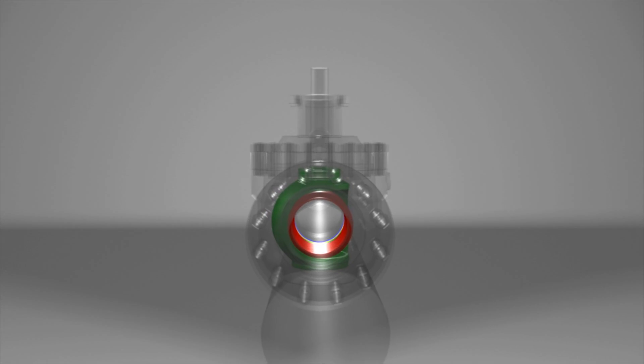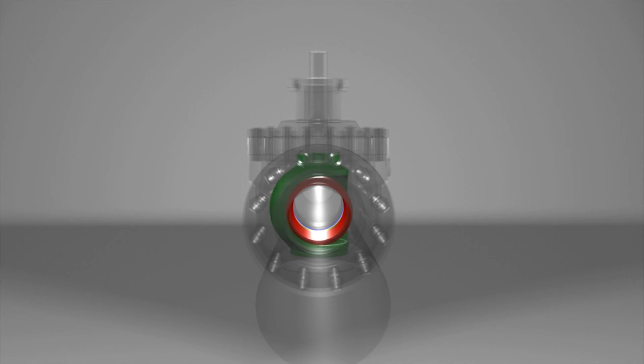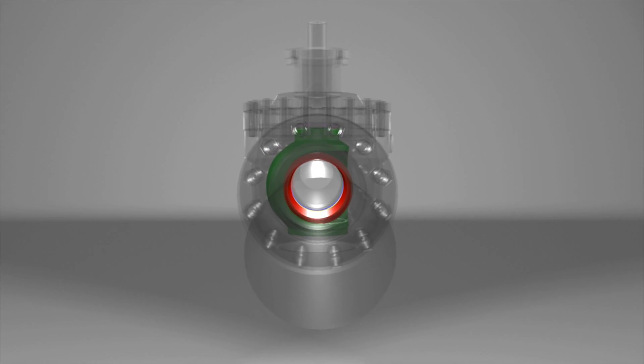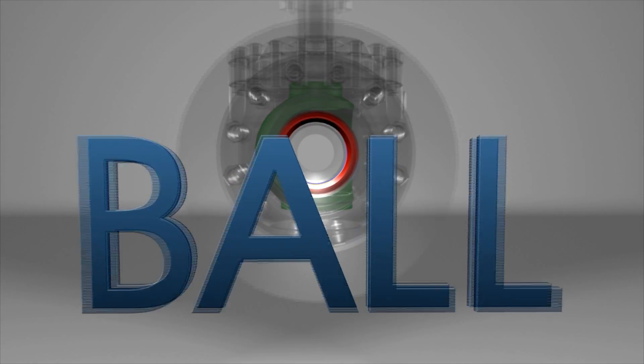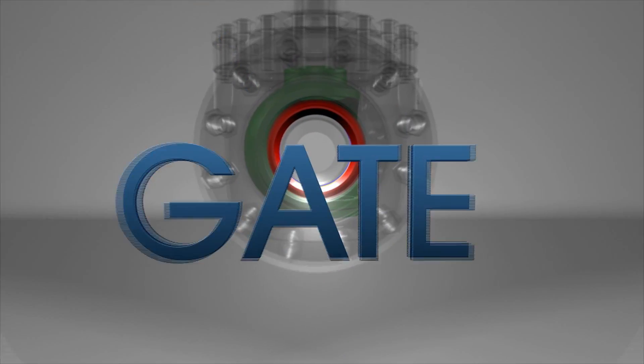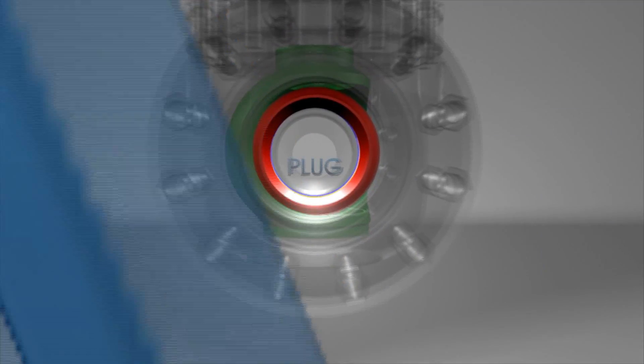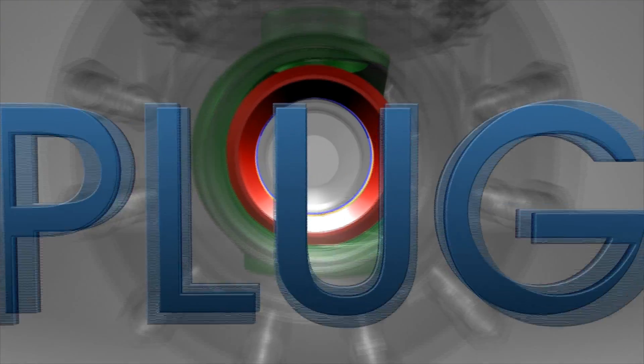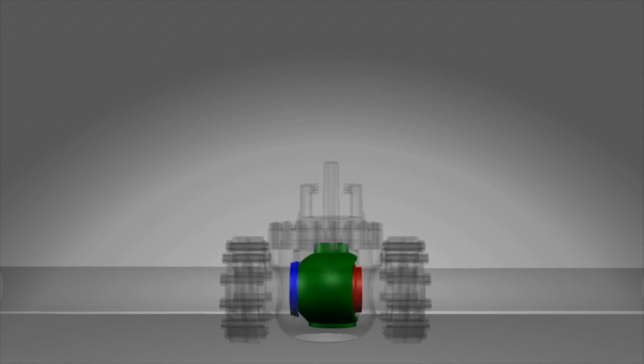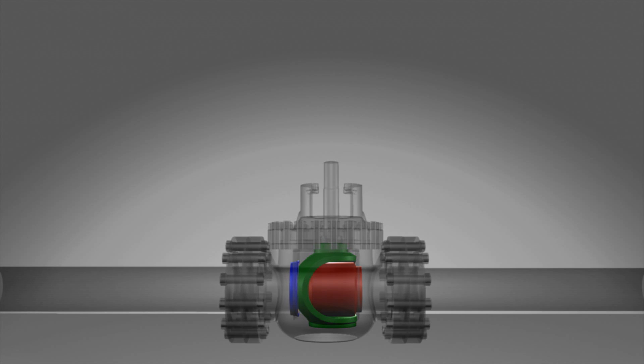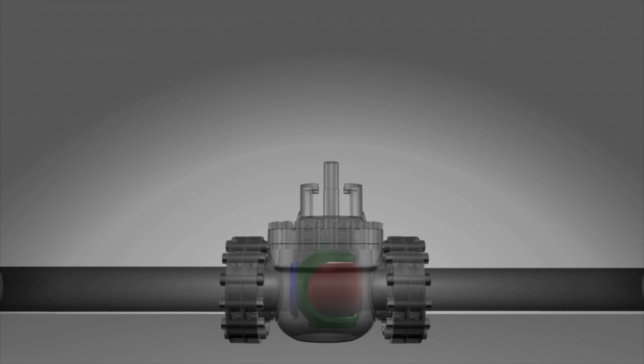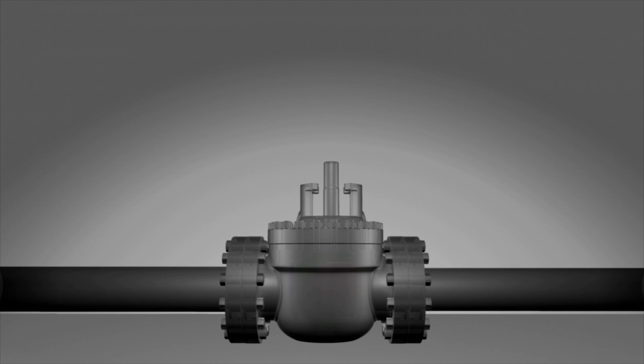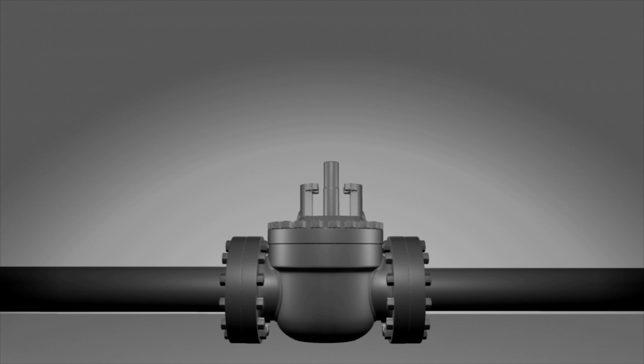This innovative design incorporates the positive features of ball, gate, plug and other high performance valves, resulting in a mechanically sealed tight shut-off with a simple quarter turn operation. It provides outstanding longevity and performance in a broad range of applications with virtually no maintenance.